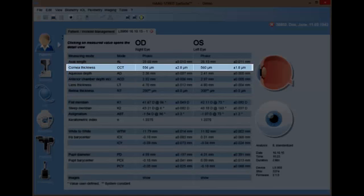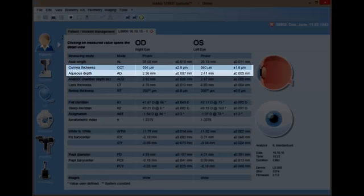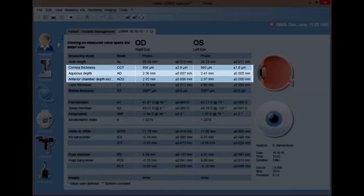For IOL calculations, CCT and AD are combined to provide the user ACD anterior chamber depth.